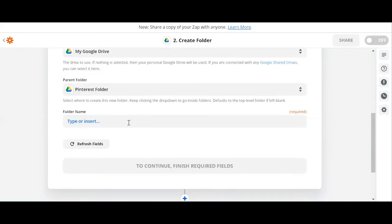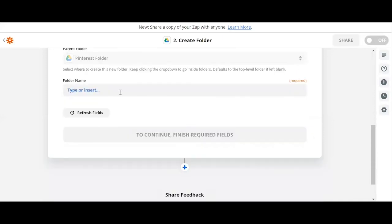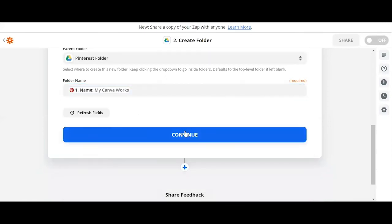And we can now type or insert our folder name. Let's choose my Canva Bricks. Let's click on this, and then after that we can select continue.